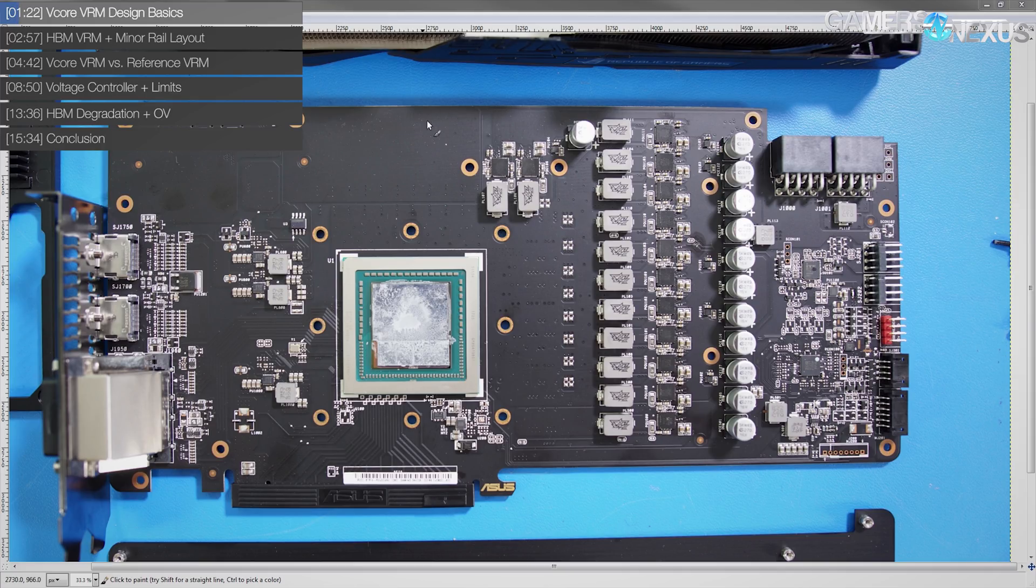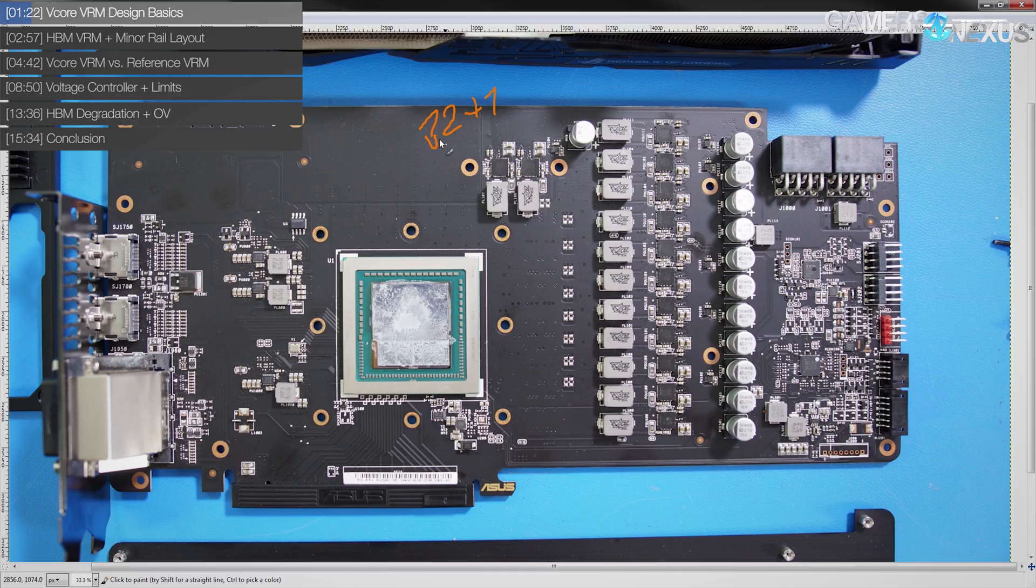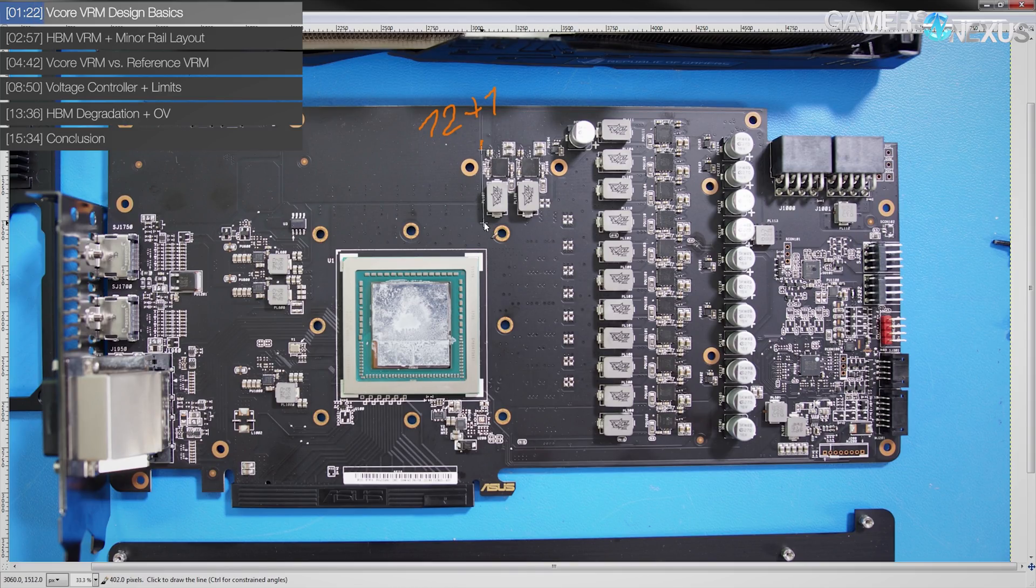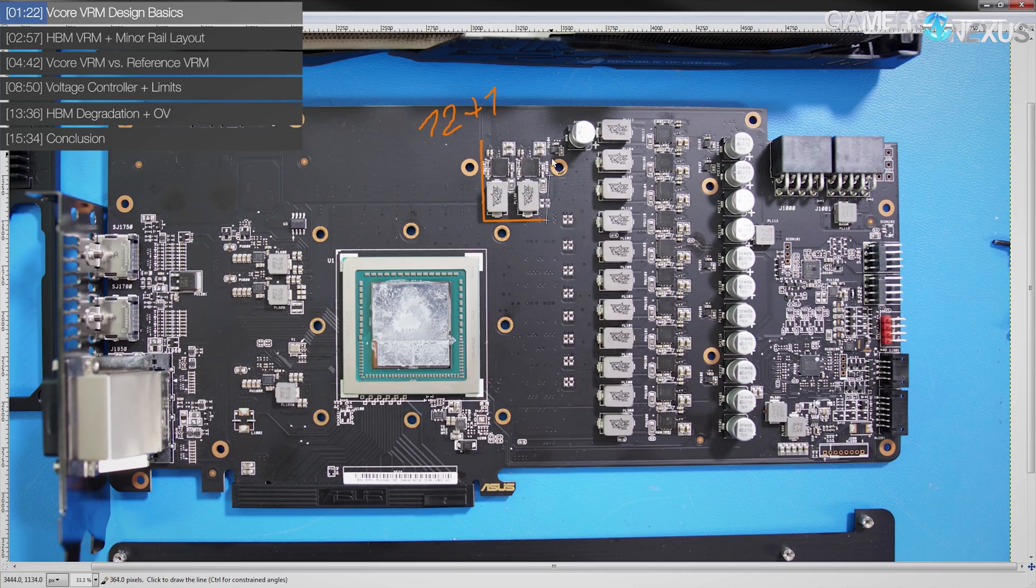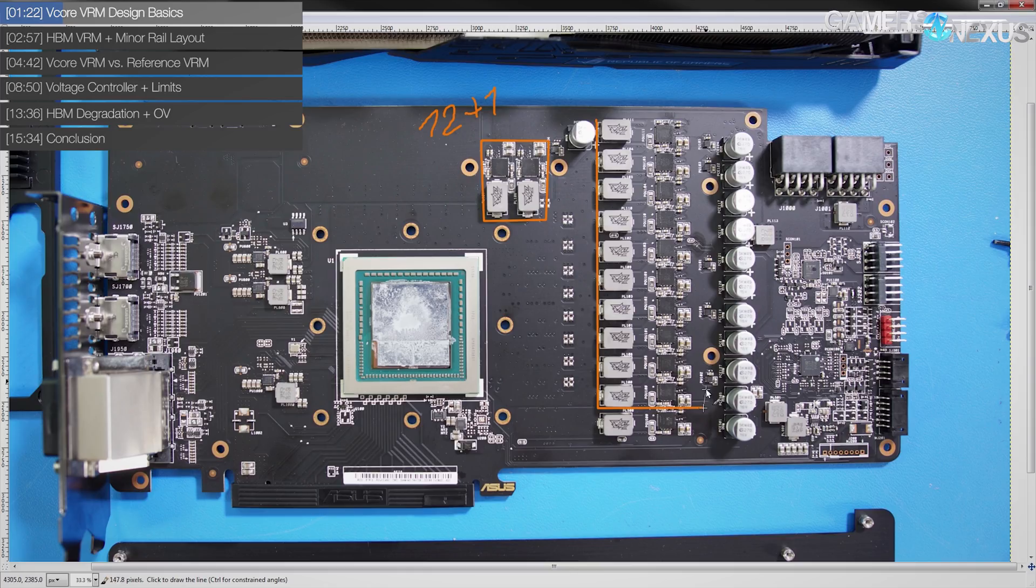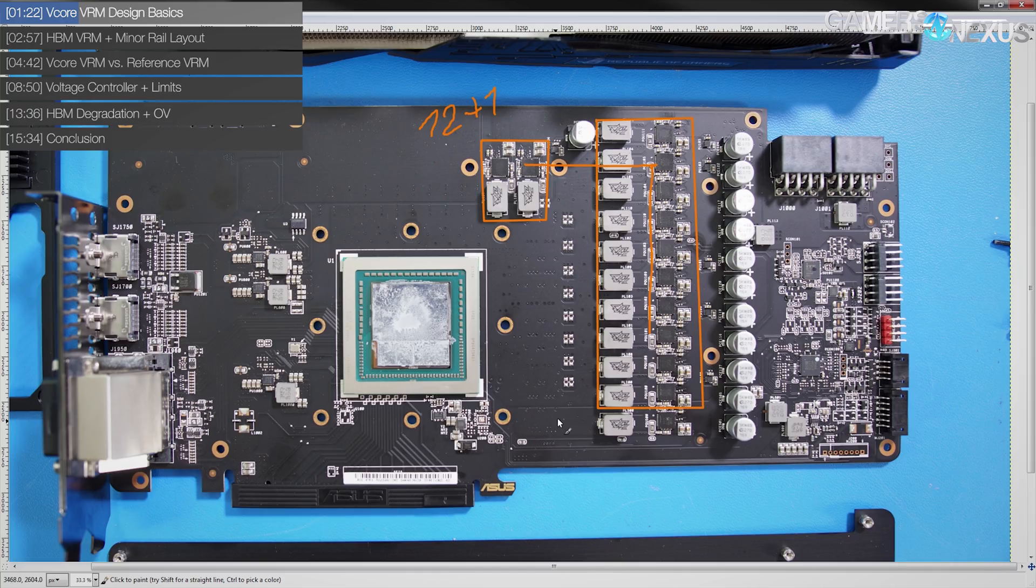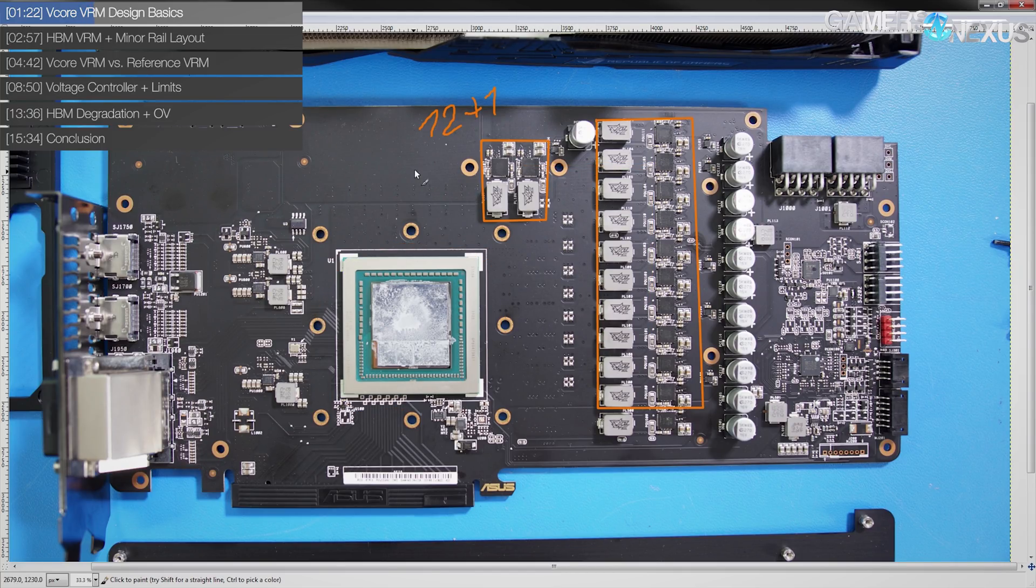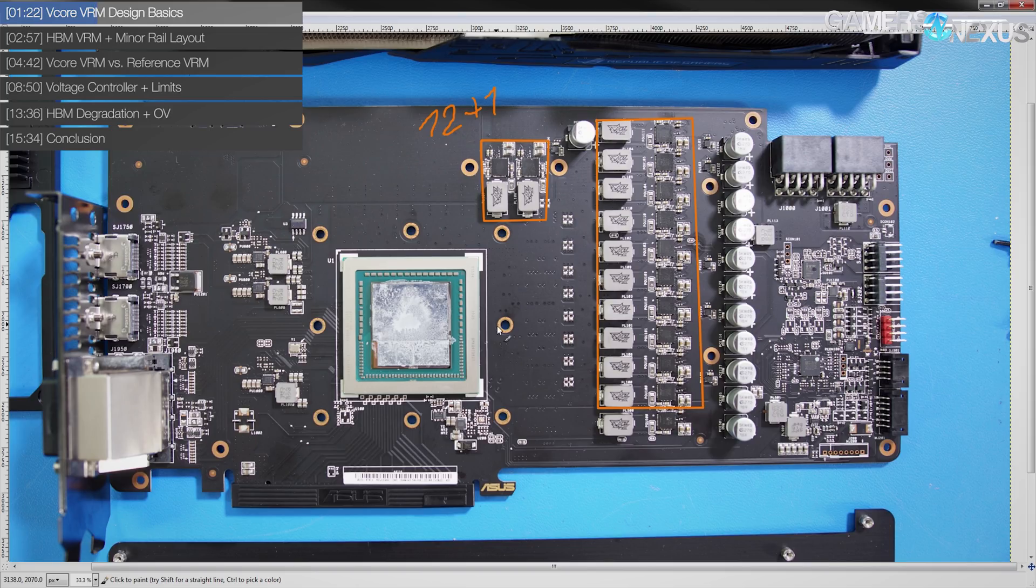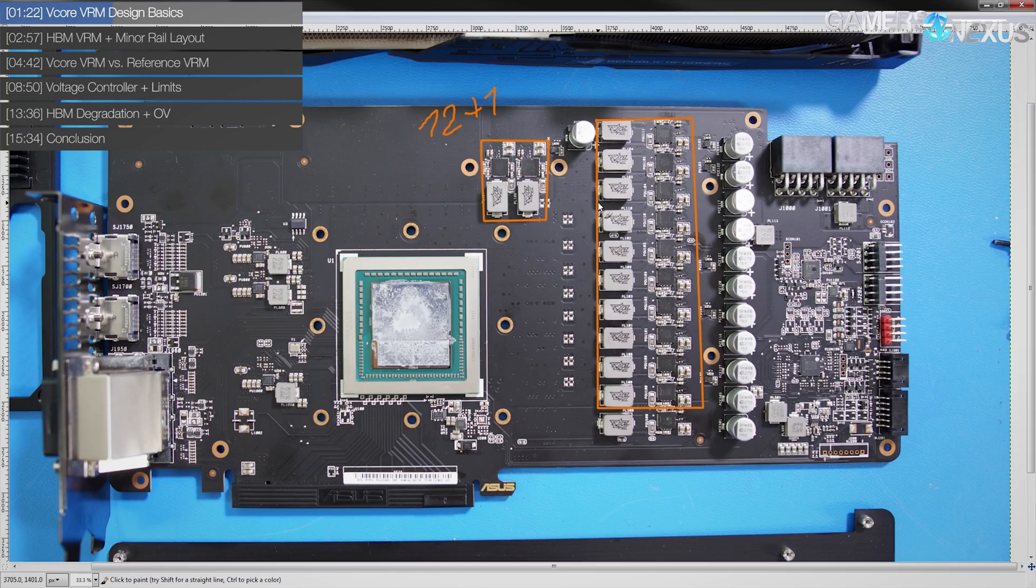So Asus have actually gone ahead and made some improvement. They have still kept it a 12 plus 1 phase VRM design, so 12 phase vCore and 1 phase for the HBM, exactly the same as the reference card. The vCore VRM is actually made up of two blocks of phases, so you end up with this kind of weird layout, which if you've seen the reference cards, then this isn't that surprising. It's still an L shape, except it's further away from the GPU core and it's not completely wrapped around it.